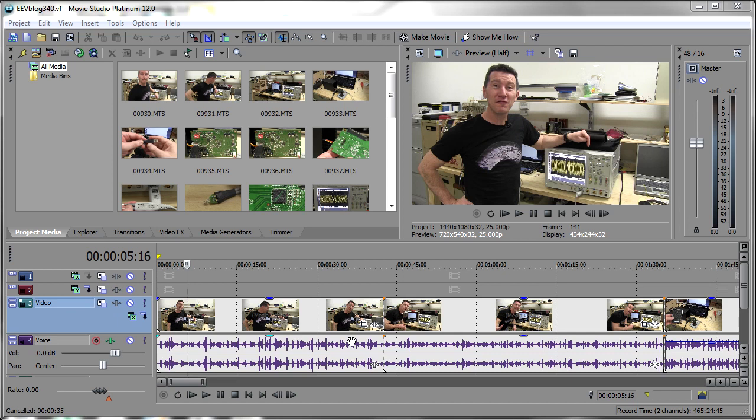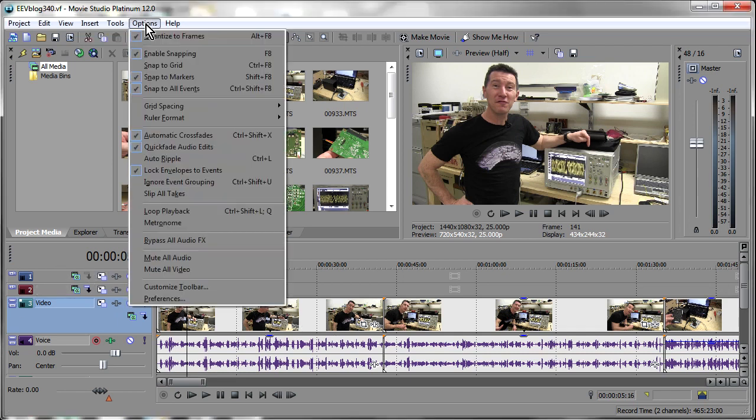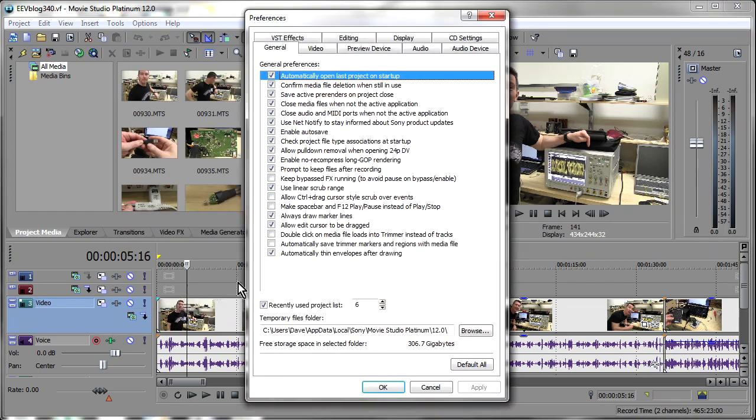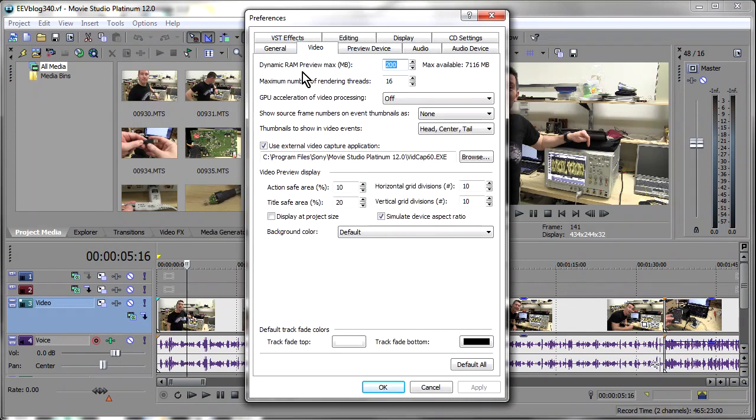33% quicker now just through using the 64 bit version of this software. Now if we go into preferences down here and video we're supposed to be able to get this GPU acceleration of video processing